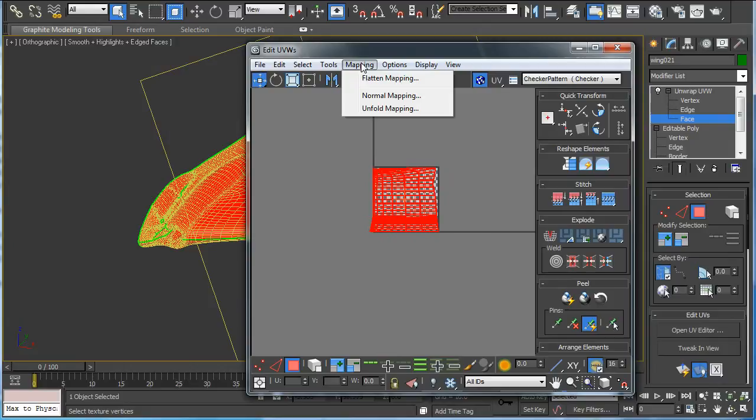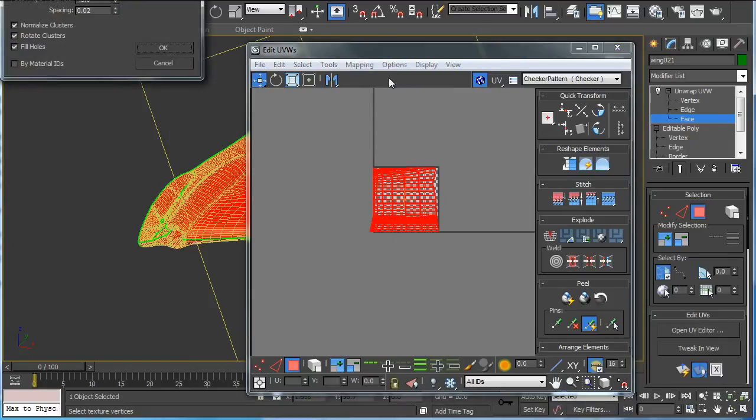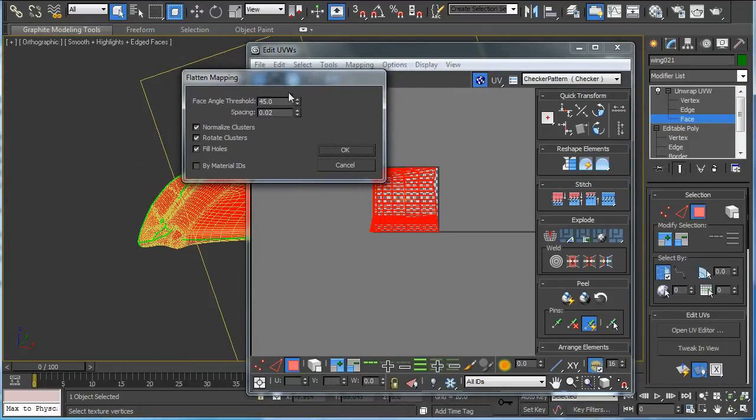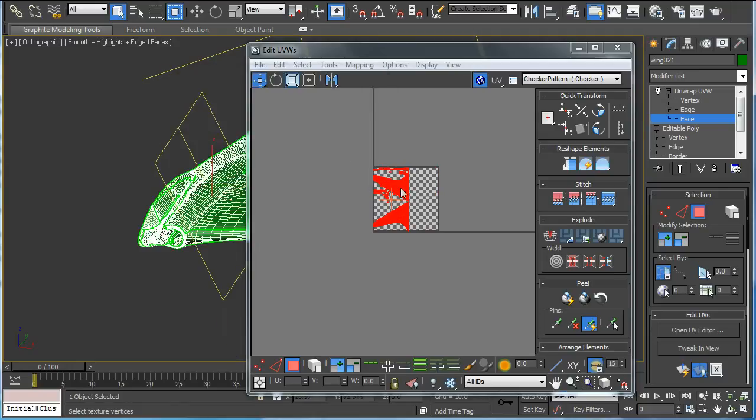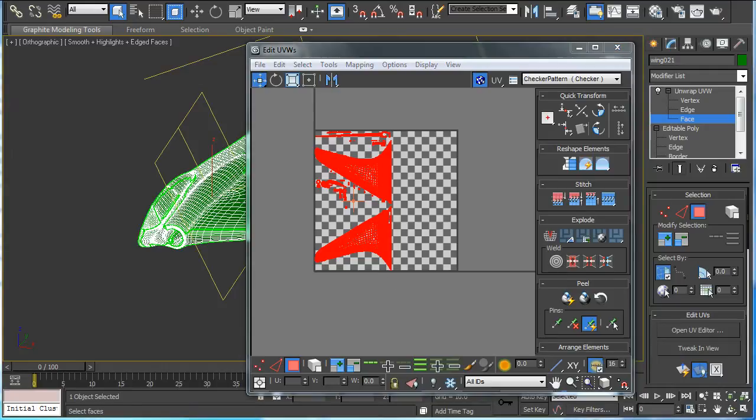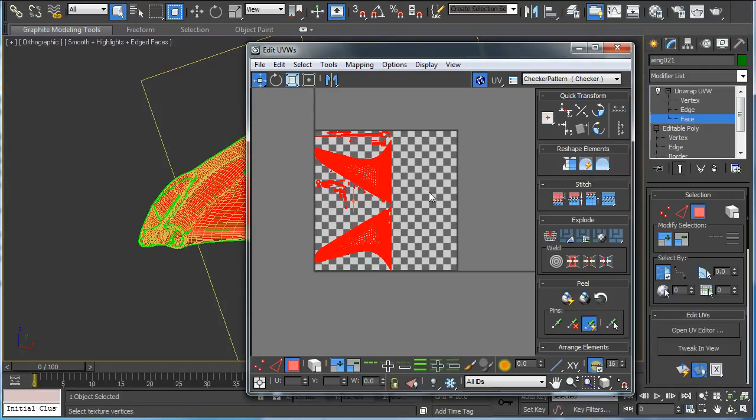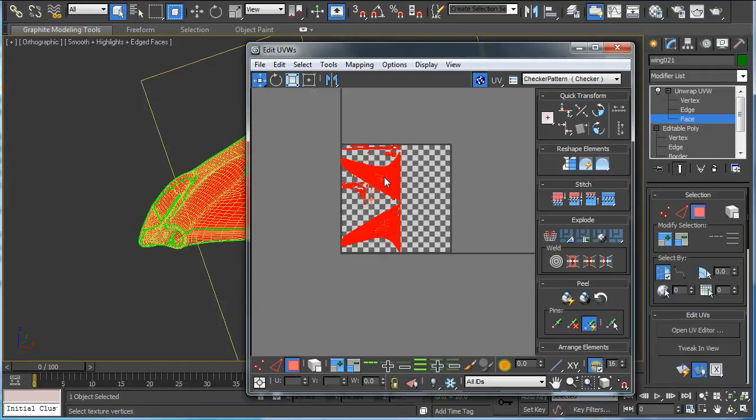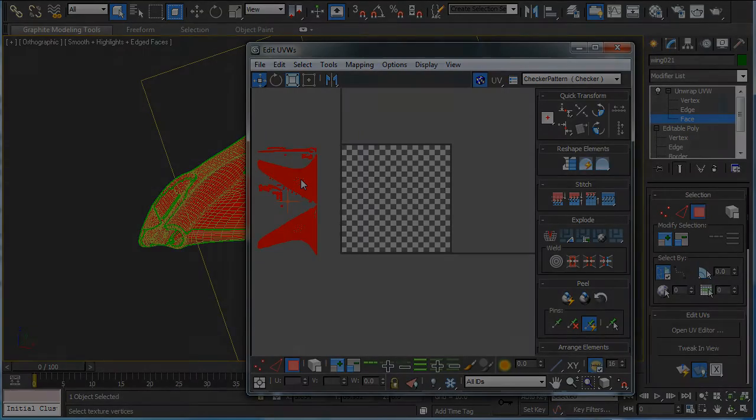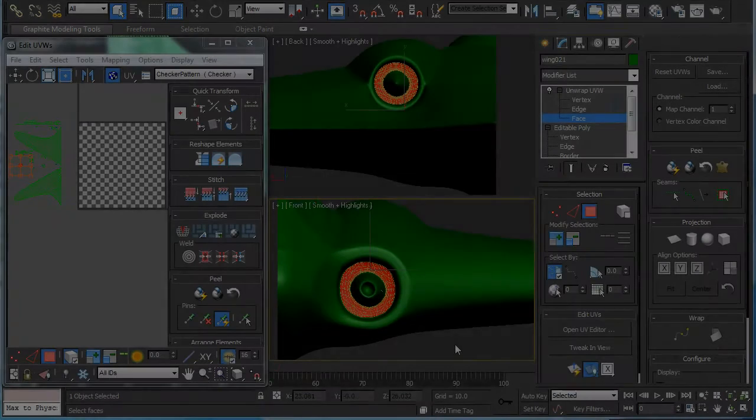Just select everything and just go to flatten mapping and I'll put it to about 60 degrees. And you get most of the parts laid out fairly nicely and just move that to the left.